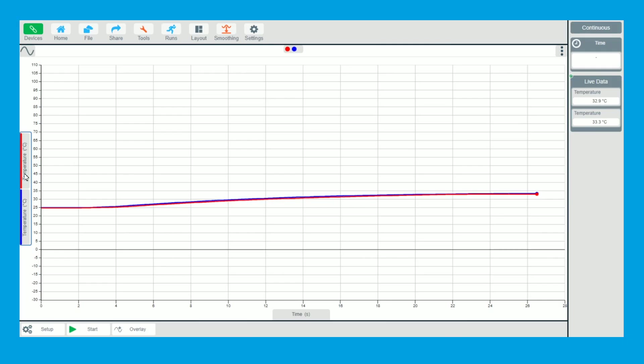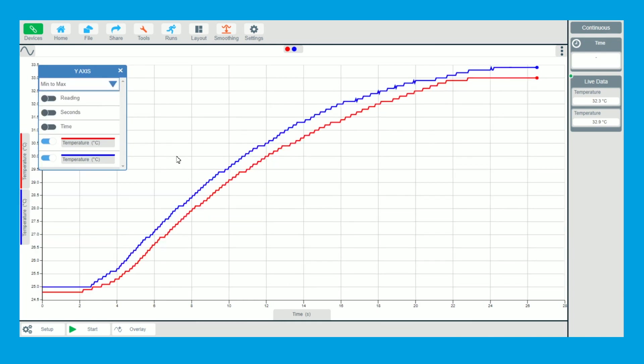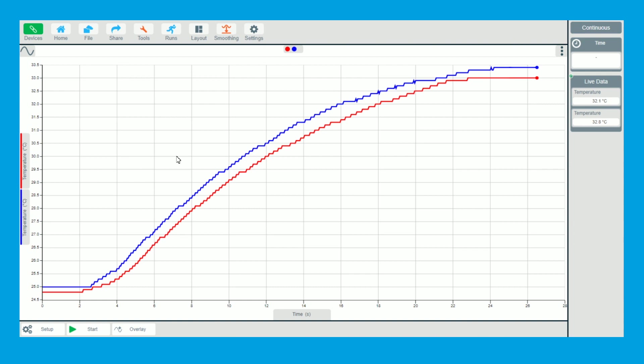So that screen is showing minus 30 to 150 so it's a big graph. So we can click stop, click on the left hand side and we can click on default range. We can actually say min to max. So that's really good, that can show you up on the screen, that's a really nice way of doing it.